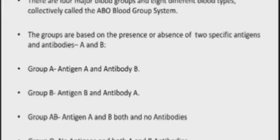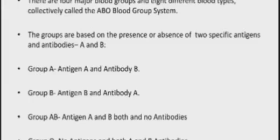Everyone knows that a person's RBC surface consists of antigens — two types: antigen A and antigen B. Based upon this type of antigen, the blood group is classified. These groups are based on the presence or absence of two specific antigens and antibodies A and B. According to the blood group, certain antigens and antibodies are present.